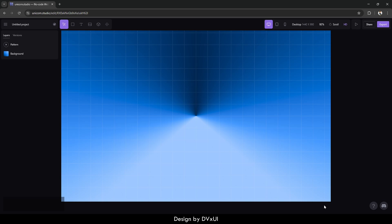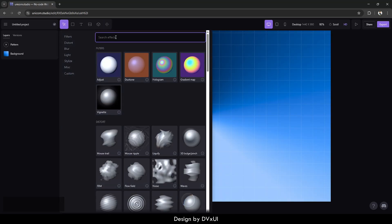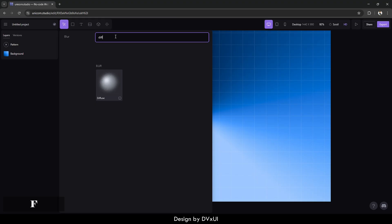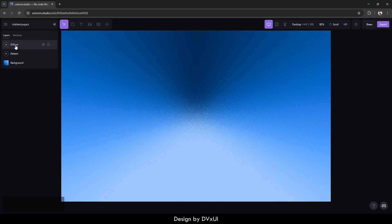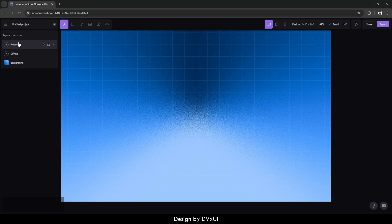Now we need to add one more effect on this background and that is going to be Diffuse. Go to effects again and search for 'diffuse' — you have it there, just click on it and it will be applied. The amount can be around 40. Now, the diffuse pattern is above the pattern effect, but I want the pattern to be over the diffuse so that the pattern is visible and the background gets the diffuse effect.